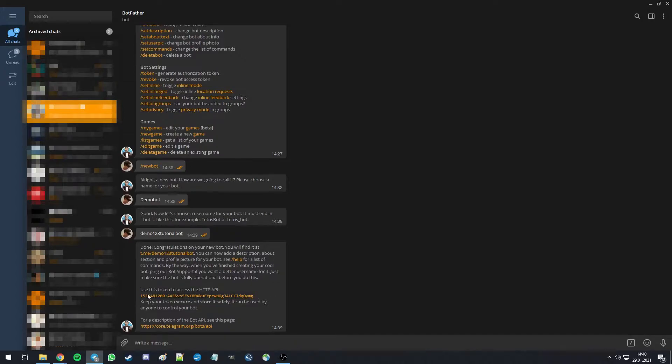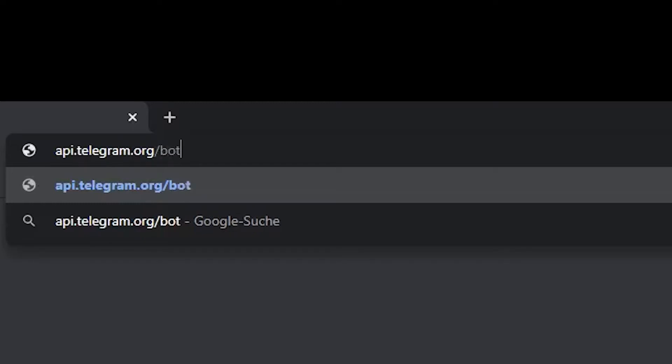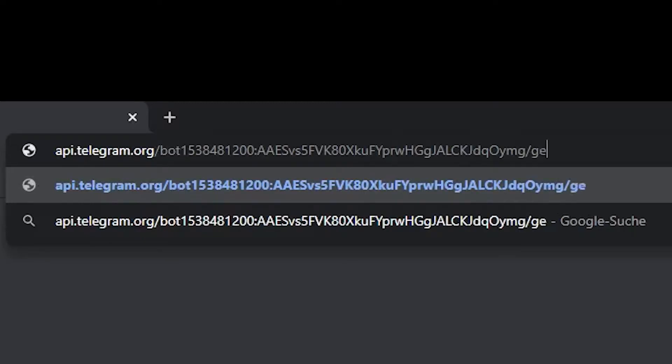We can now copy this token and hop into a browser, where we're going to type api.telegram.org slash bot, paste in our token, and slash getupdates with a capital U. On this page, there is nothing to see yet, as our bot hasn't received any updates.